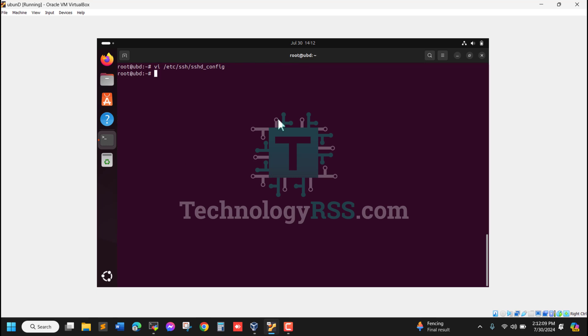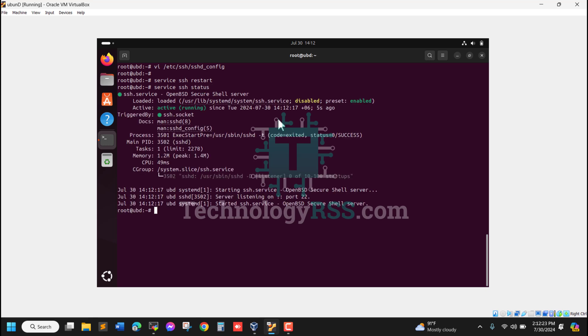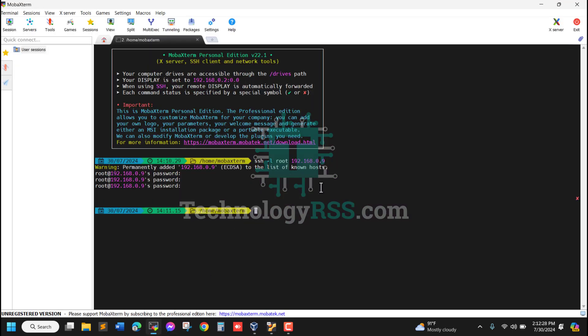Now restart service SSH. Let me check the status. Yes, five seconds ago SSH was restarted and is running. Now I'll try to connect.